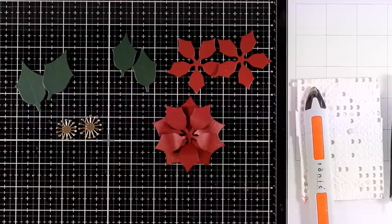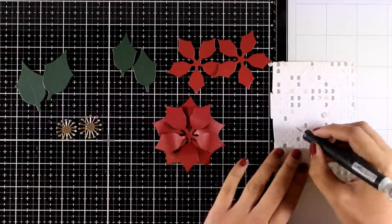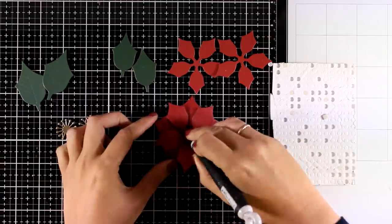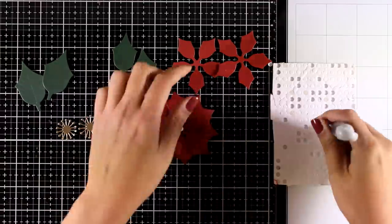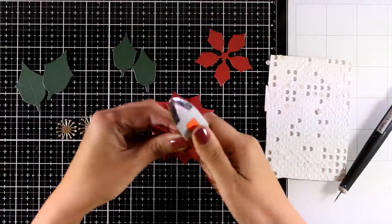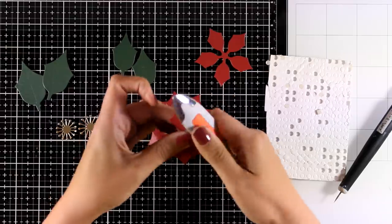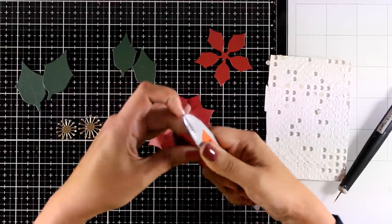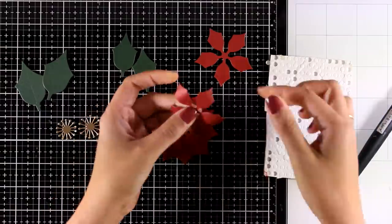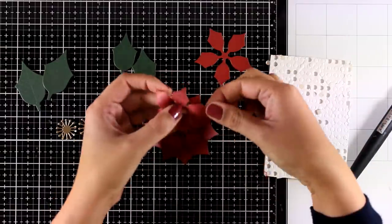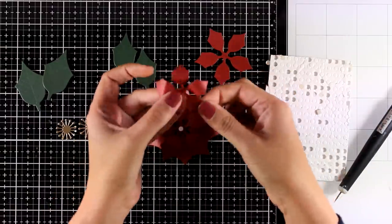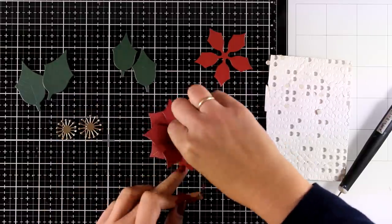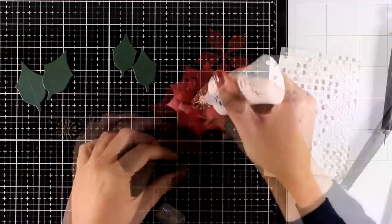You can of course make your flower by using only two of those flowers, the big and the smaller one, but the more you add, the fuller the flower will end up looking. So I will continue doing the same thing and every time I stack one of those flowers on top of the rest I make sure that I offset them slightly so that I get a fuller look.